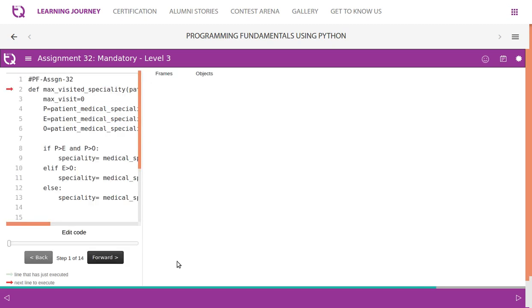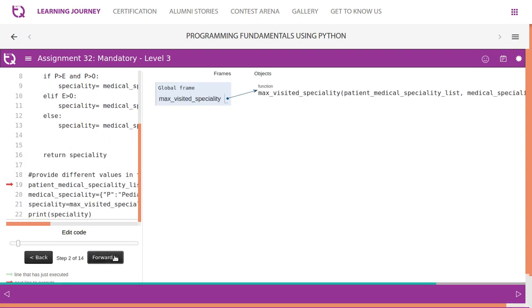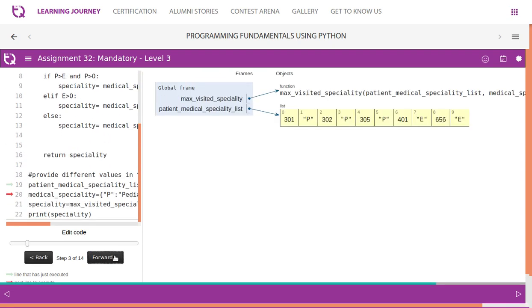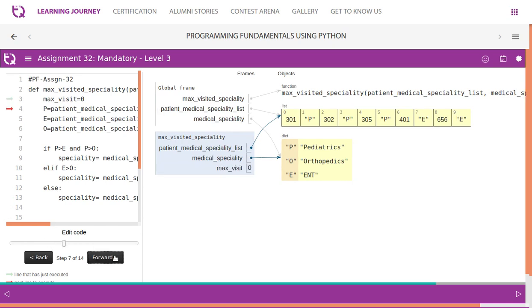Let's just visualize this to understand better. The program flow starts from here. So it is a list, medical, patient, medical specialty list. Then we'll have a dictionary, a medical specialty. We pass both as a parameter to the max visited speciality function. Now we have variable max visit. Now we know that this is the value. One, two, three.